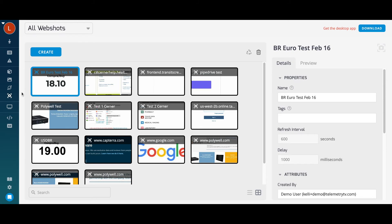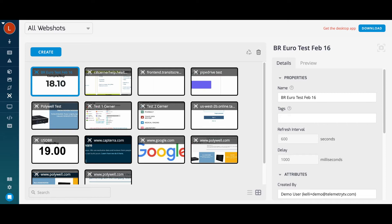Webshots allow users to capture web content behind a login and then display this content as a page on your playlist. More specifically, the Webshots feature allows users to automate the login process to access and display real-time web content without compromising security.